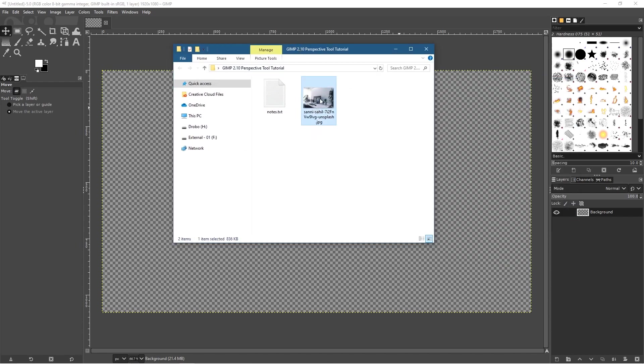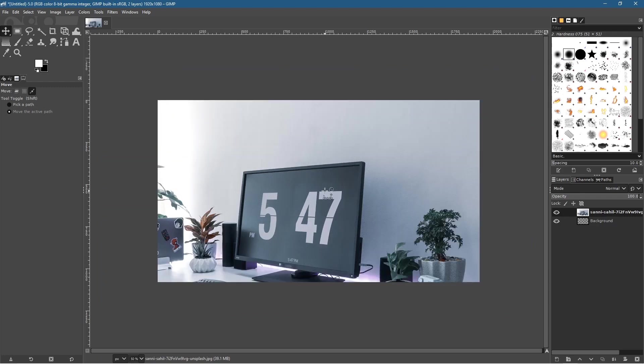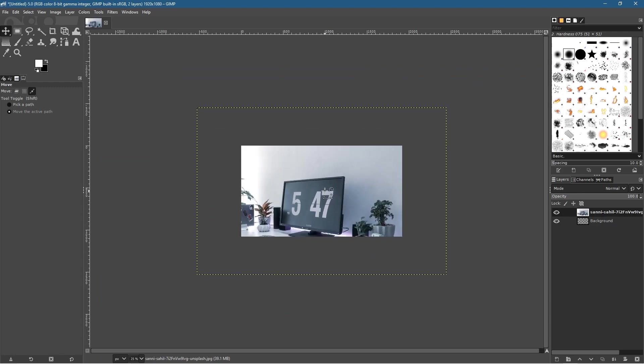Let's open up this folder where we've got this image and drag and drop that onto GIMP. The image is too big at the moment, so we're going to hold down the Ctrl key and use our mouse wheel to zoom out.